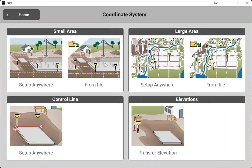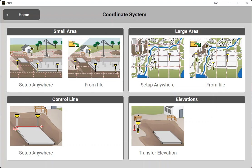So we're going to create a new localization. Now, we have a couple different options here. We have a small area and a large area. A small area is going to be what we use the majority of the time, and that's what we'll focus on today. We will go from setup anywhere.